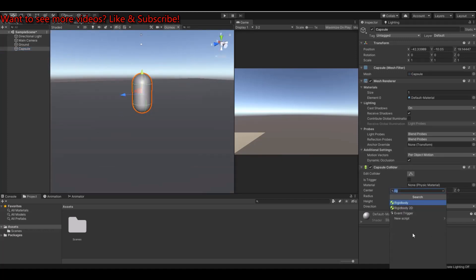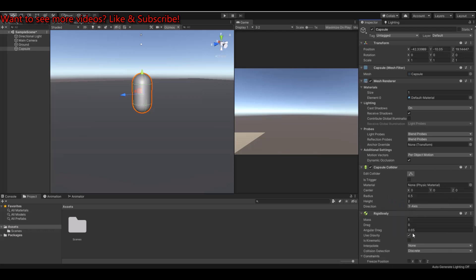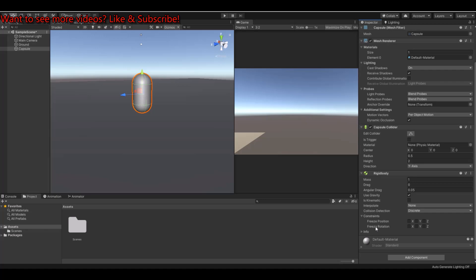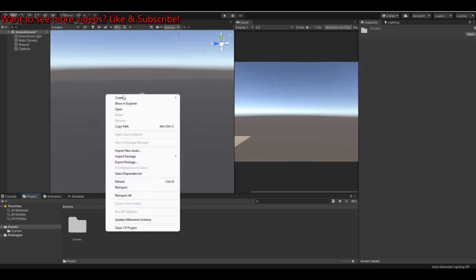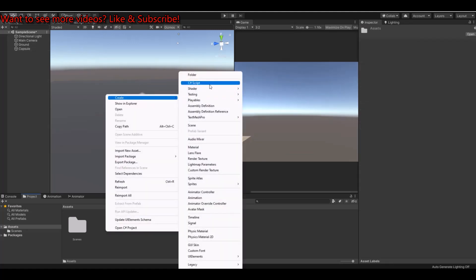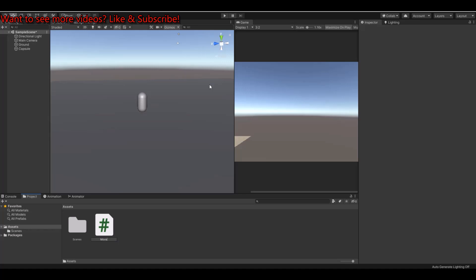We will need a Rigidbody, and for the Rigidbody we need to freeze the rotation in X, Y, and Z. If you do not freeze these rotations, your character will tip over when you are moving it around.